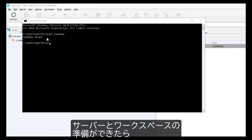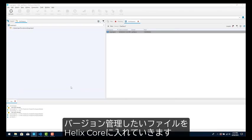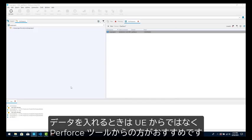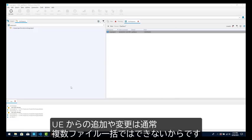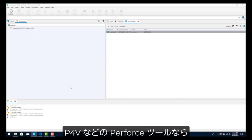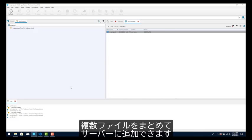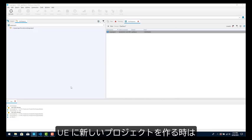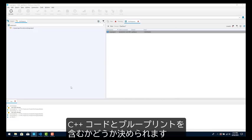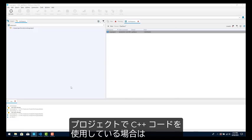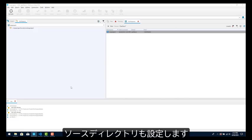Once you have a server and a workspace, you can start putting files under version control by adding them. For loading a number of files, it's better to do this outside of UE using Perforce tools. This is because additions and changes done in UE are usually made to one file at a time. Using Perforce tools like P4V, you can select a number of files and add them to the server all at one time. When you create a new project in UE, you can choose whether it incorporates C++ code and blueprint elements.